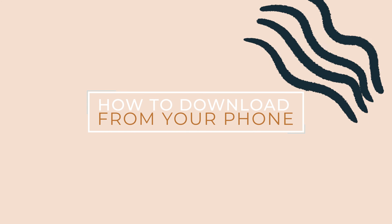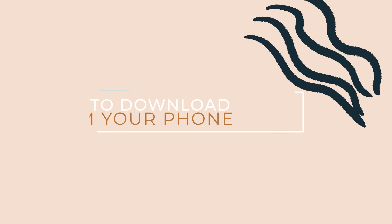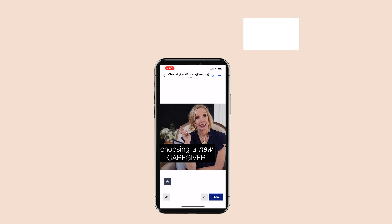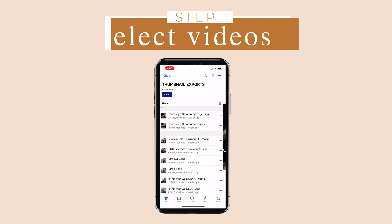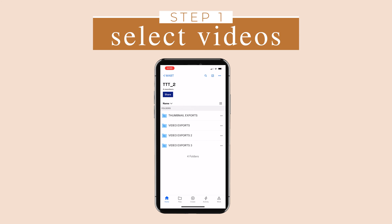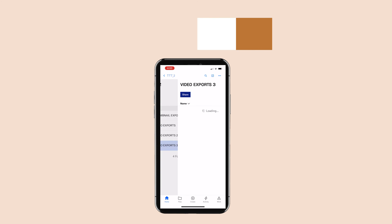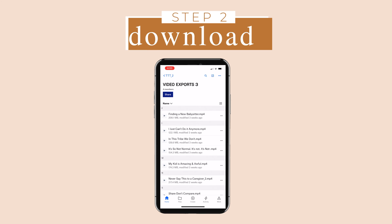Now I'm going to teach you how to download Dropbox videos from your phone. Step one, find the video. Step two, download.